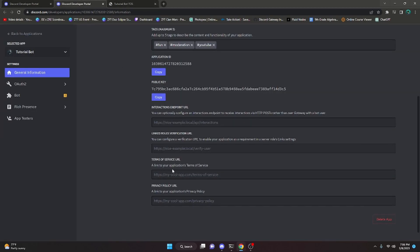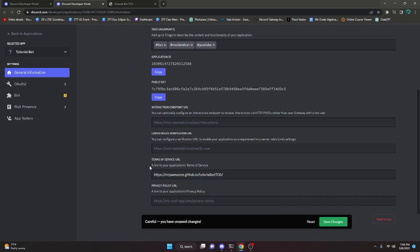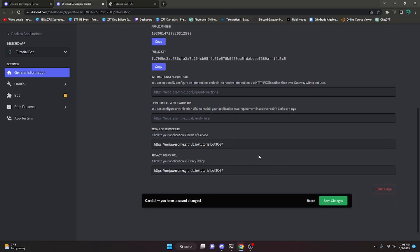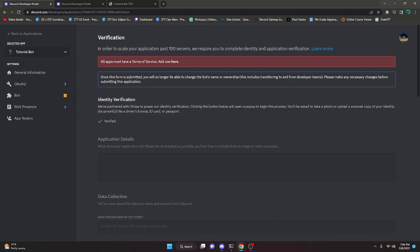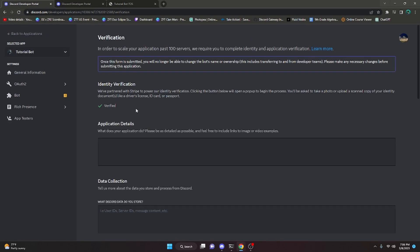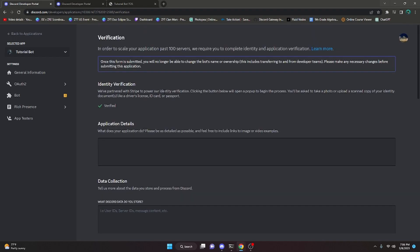Go ahead and paste your Terms of Service URL into the field, then put your Privacy Policy URL in there as well, and click Save Changes. Next, go back over to the verification tab. It may still show an error, so just go ahead and reload — after that it's going to allow you to actually fill in all of the application answers.